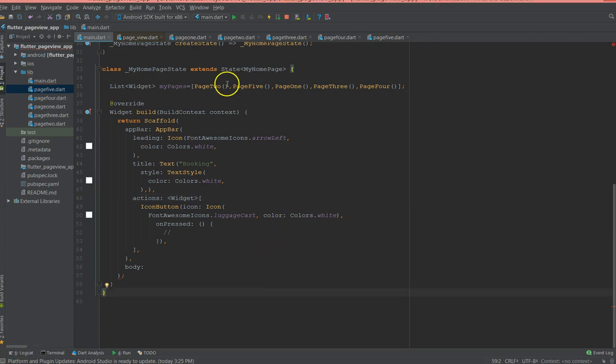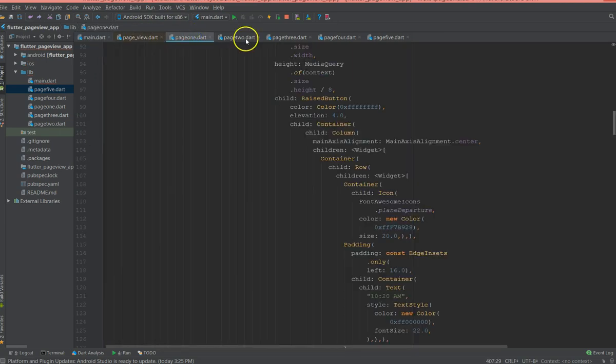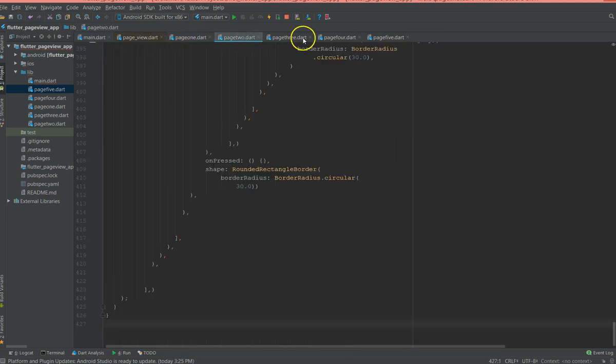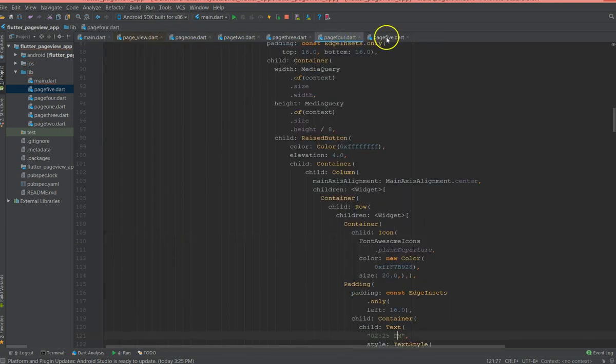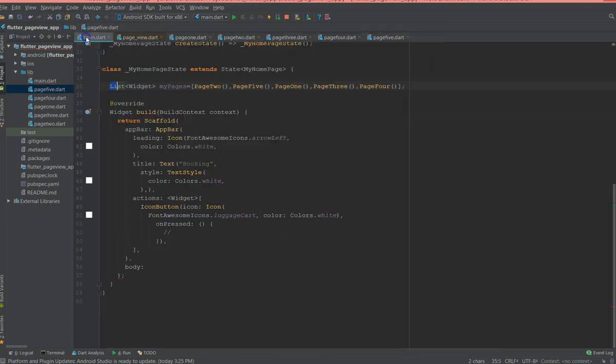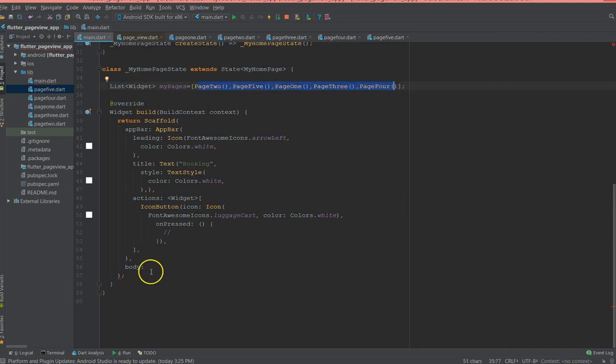Well first thing I've added all my pages in different dart files. And then in my main file I'm just gonna add all of them in a list of type widget.